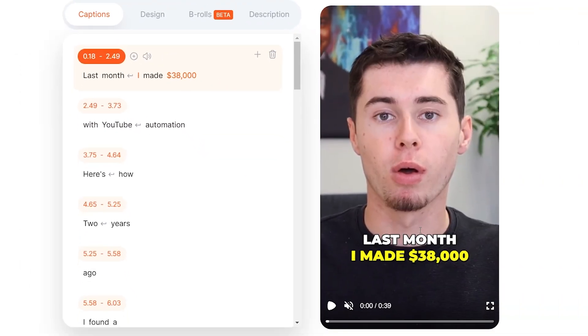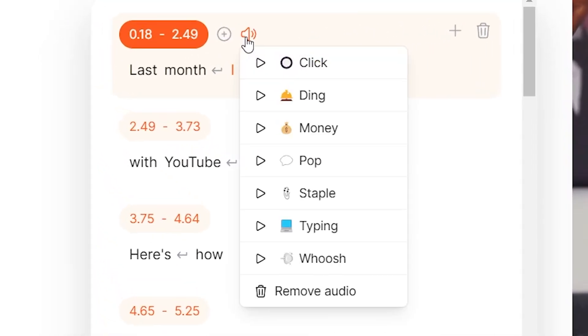As you can see, I start off my clip by saying, 'Last month, I made $38,000.' So what better sound effect to add there than money, which sounds like this.